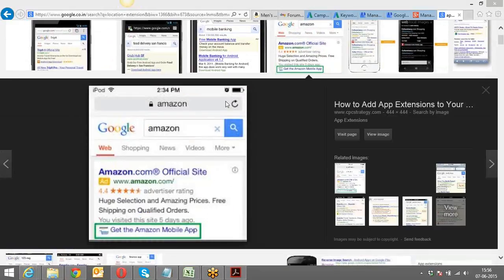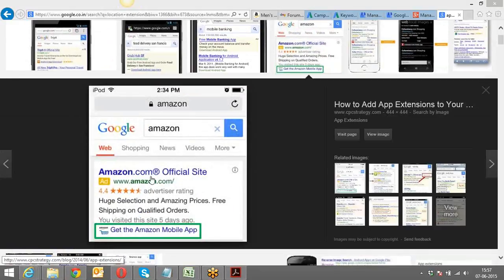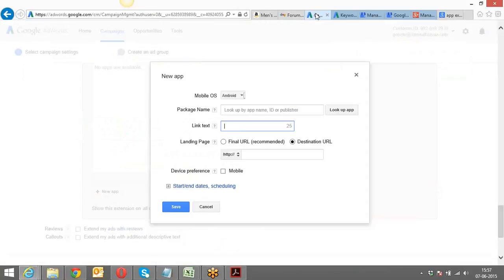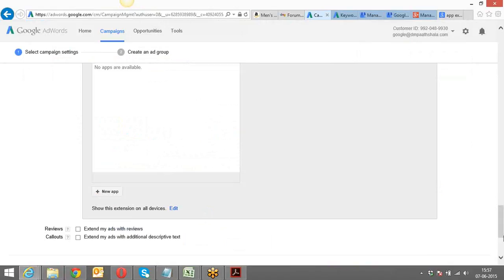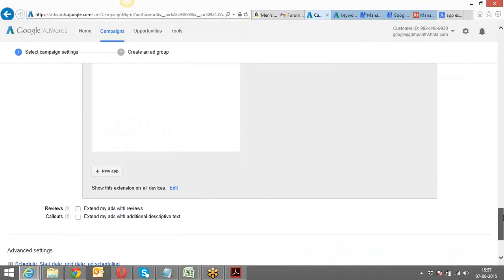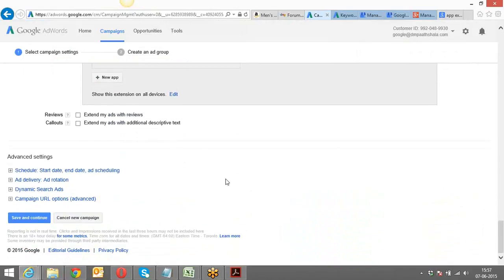To give you an example — if you try typing BookMyShow or Food Panda on a mobile Google search engine, you'll see an app extension. That's how Amazon's app extension looks like — 'Get the Amazon Mobile App.' I'm not creating one right now because I don't have an app for DM Parshala to showcase.